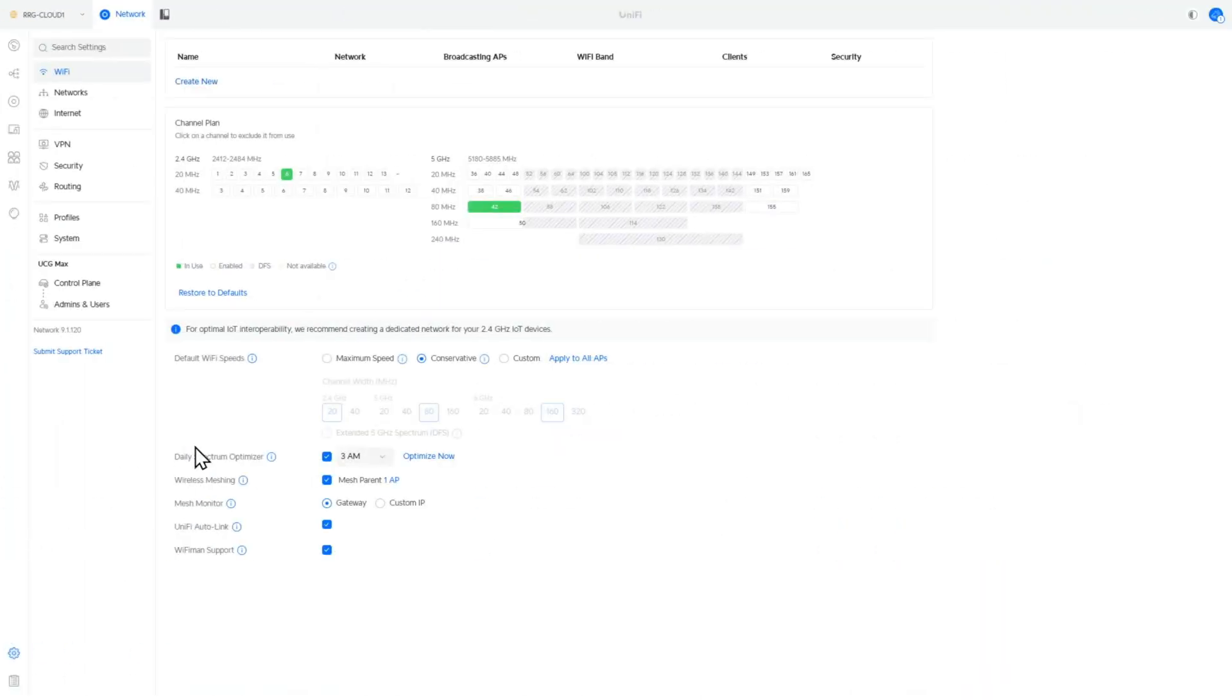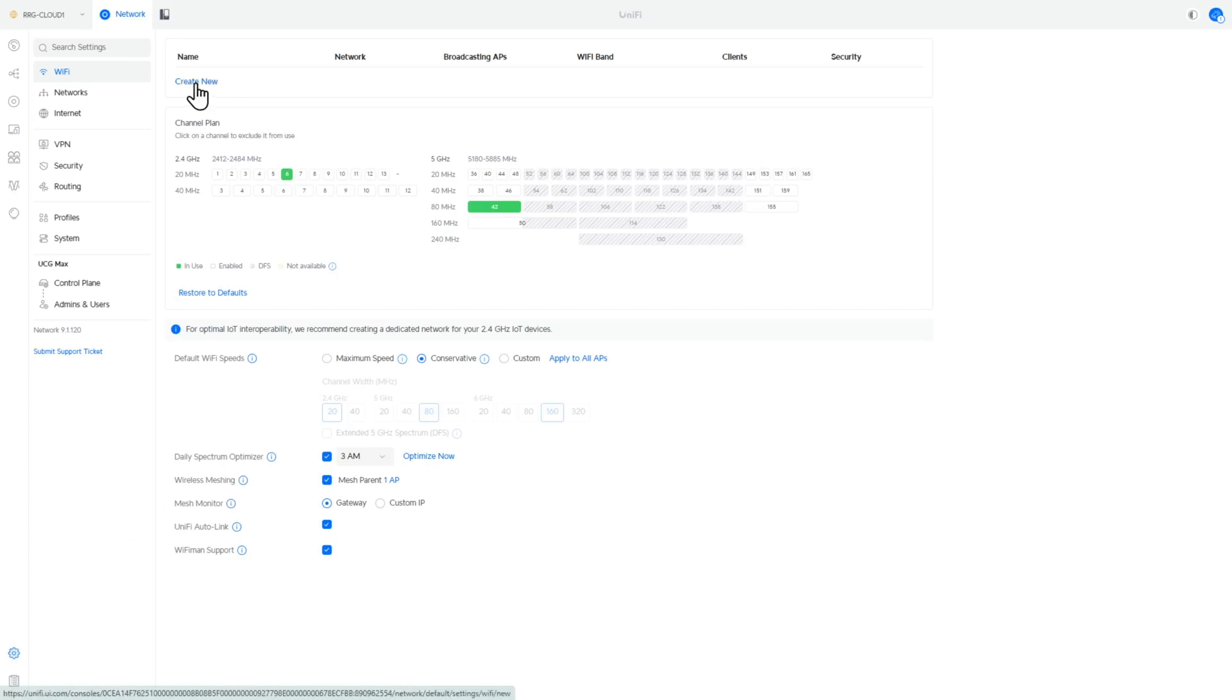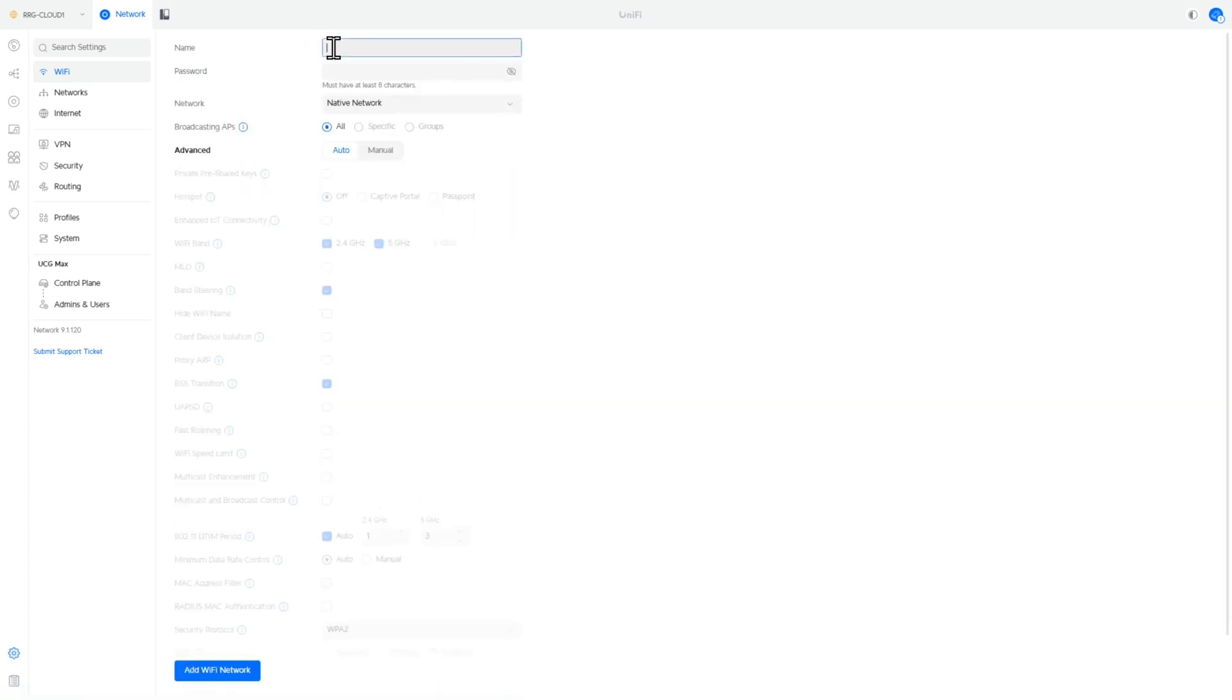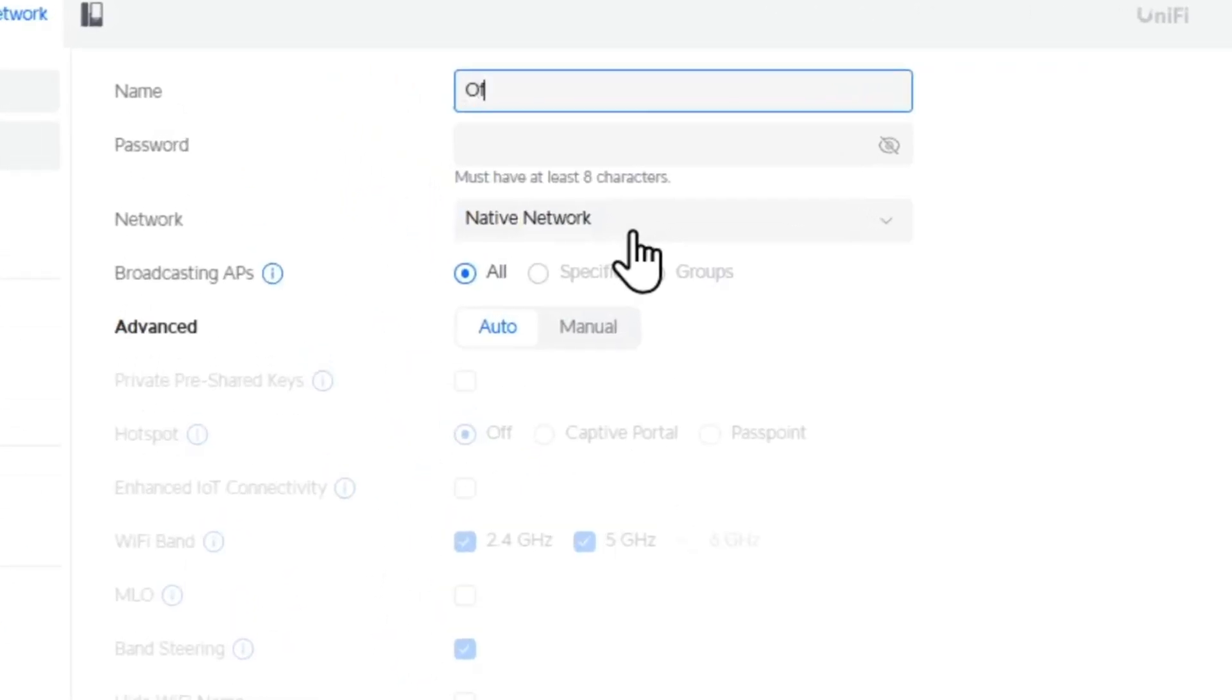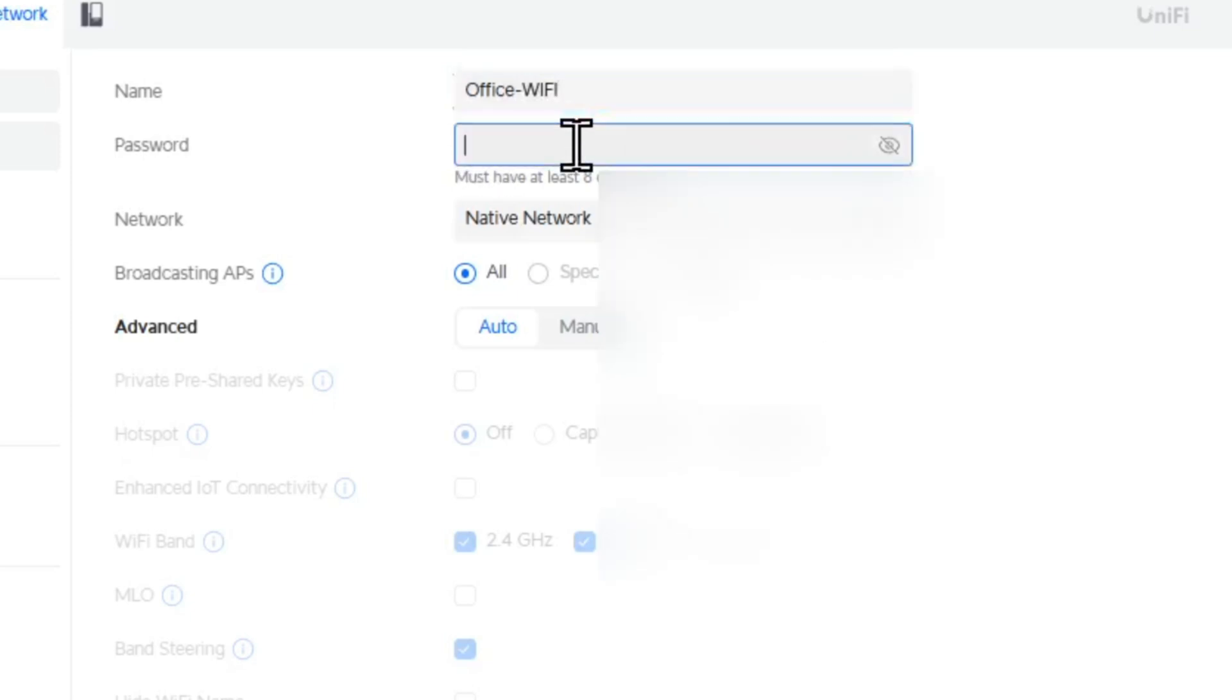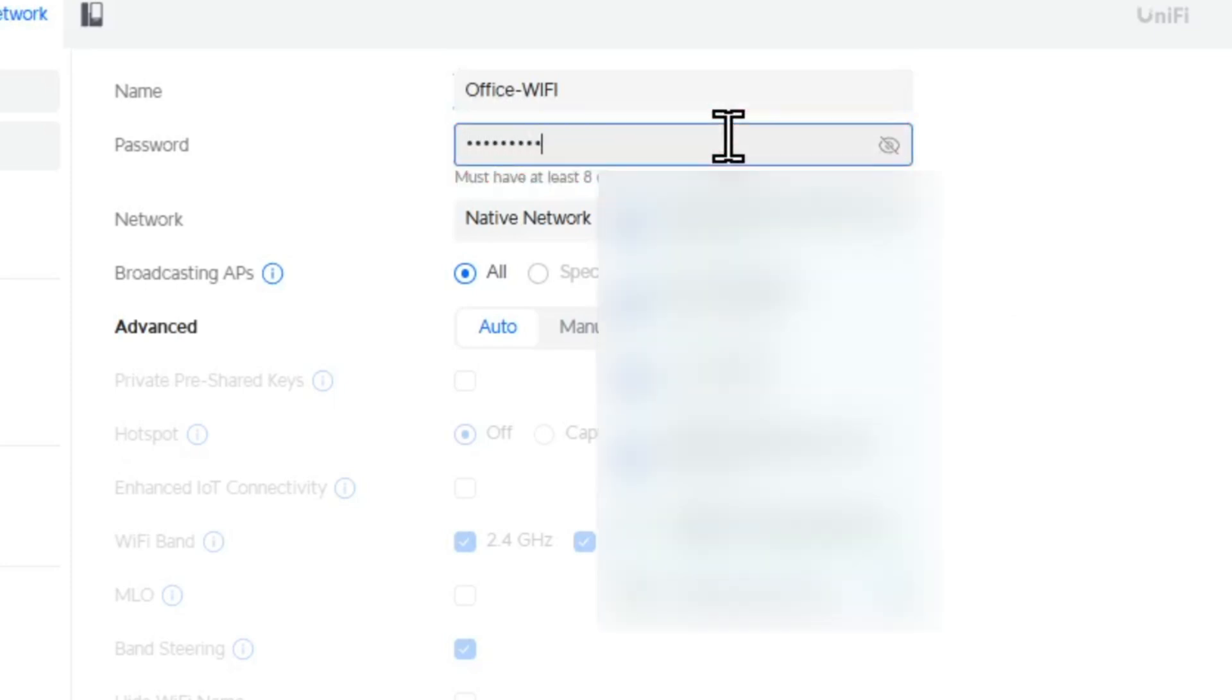So the next thing we're going to do here is we're going to create some Wi-Fi networks. So the first one we need to do is we're going to set up one for the office. So I'm going to call it office Wi-Fi. And we'll set a password up for this. So I'm going to set a little temporary password 123456789.